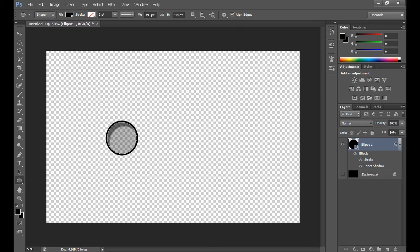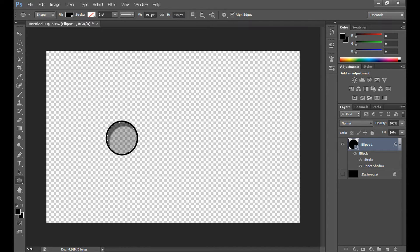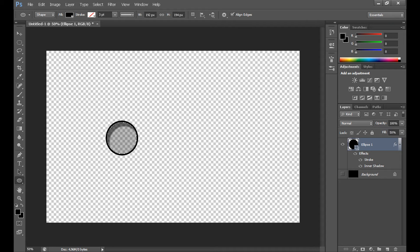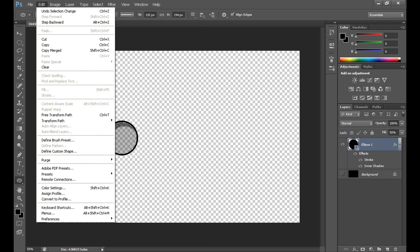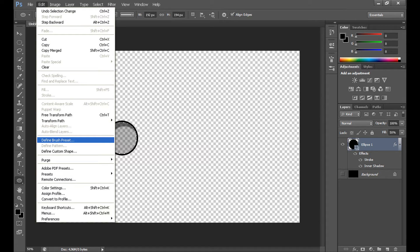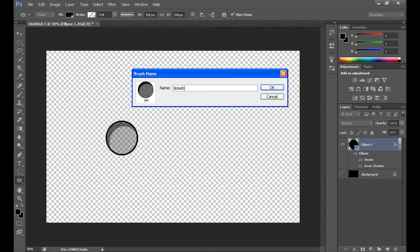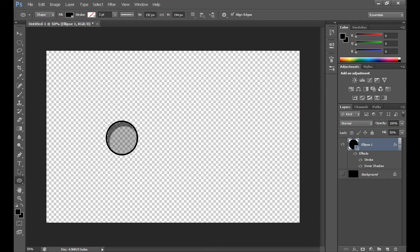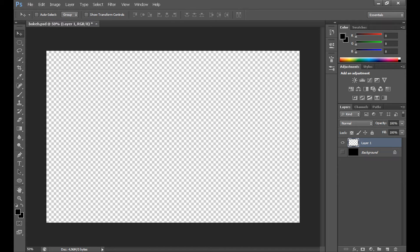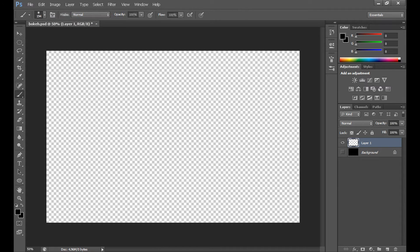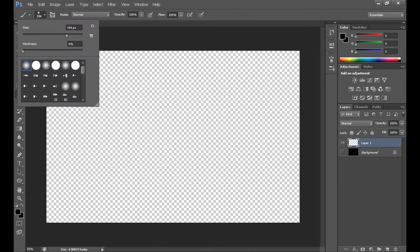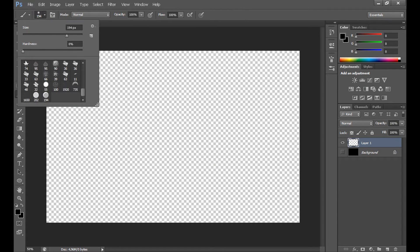Now, press CTRL and click on your layer to do the selection. Click edit and define brush preset. I call it Bucky. And OK. And we get new brush here.